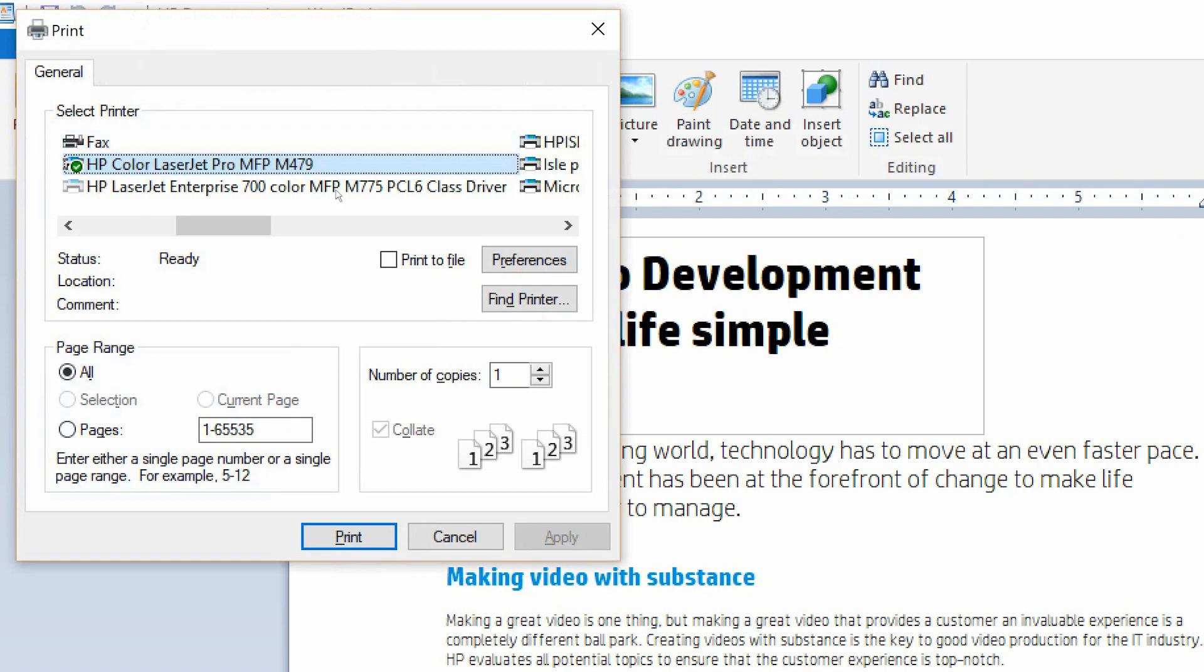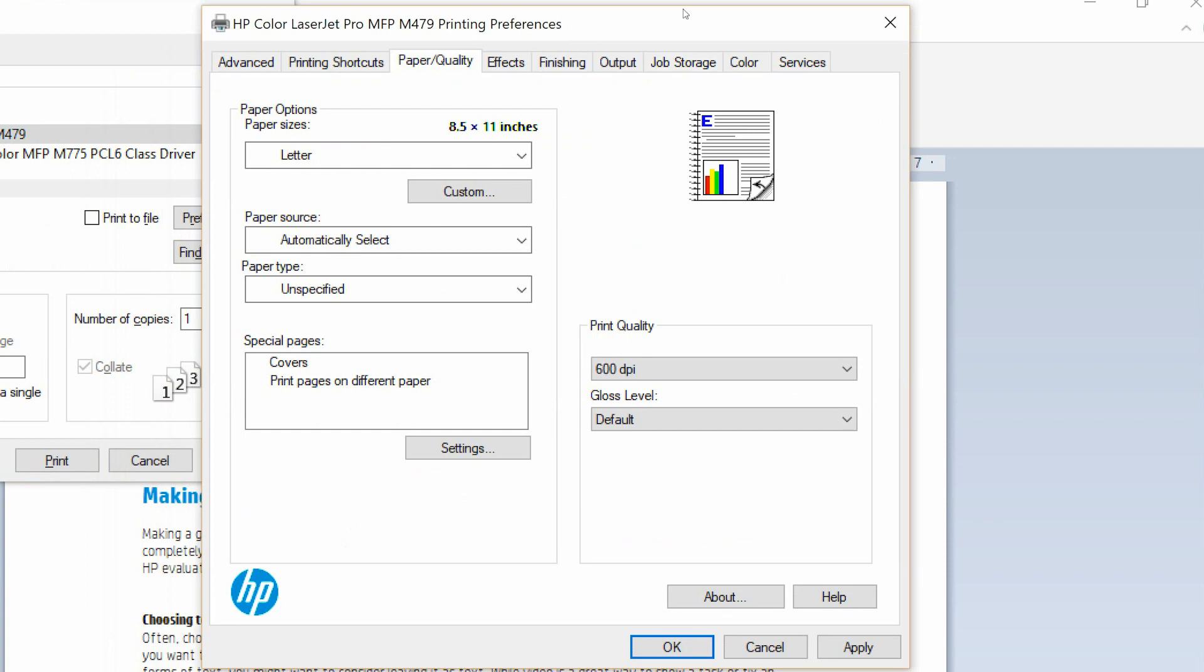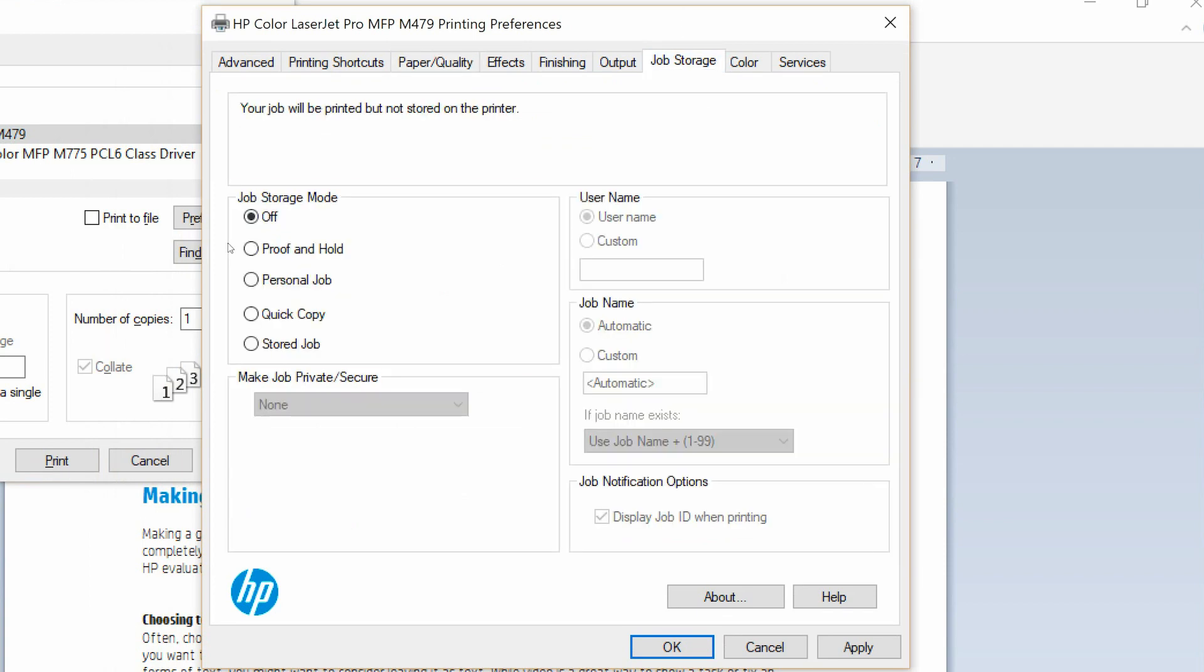Select printer properties, properties, or preferences. Select the Job Storage tab, and then select the Job Storage Mode option.